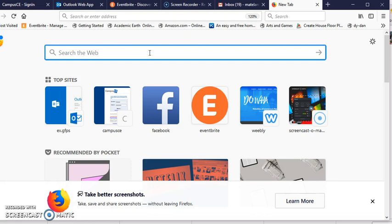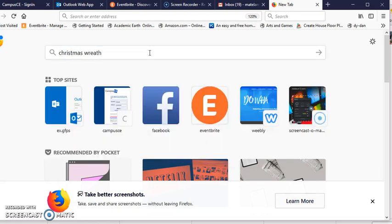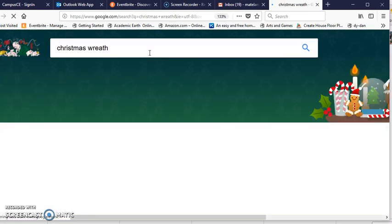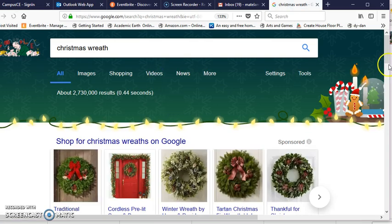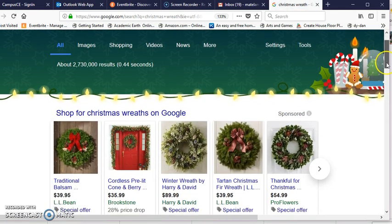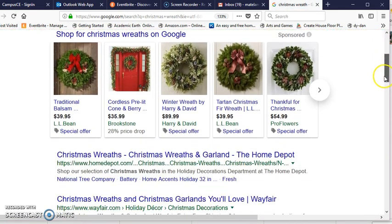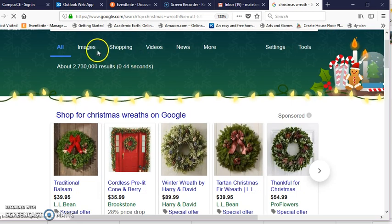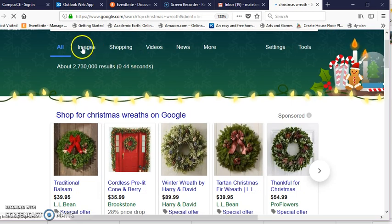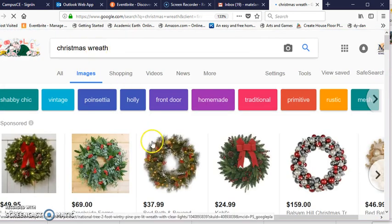So if I wanted a Christmas wreath, I could search for it in Google and find the wreath image that I wanted. I'll click on images.